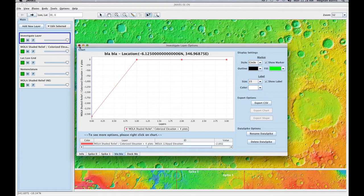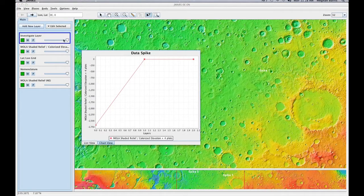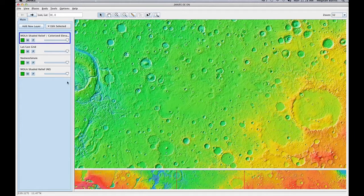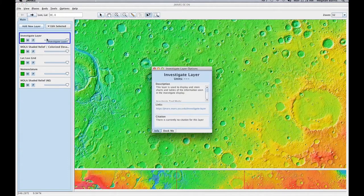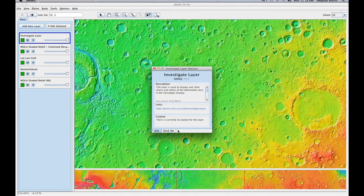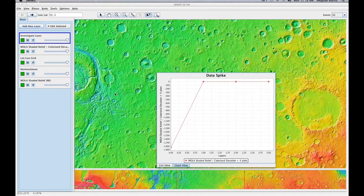You'll see that I have three different data spikes on here. I'm going to click out of here and erase my Investigate Layer, then add a new one. Now when I open this one, you'll notice that all my data spikes are gone. So you need to save it out in order to see it again.